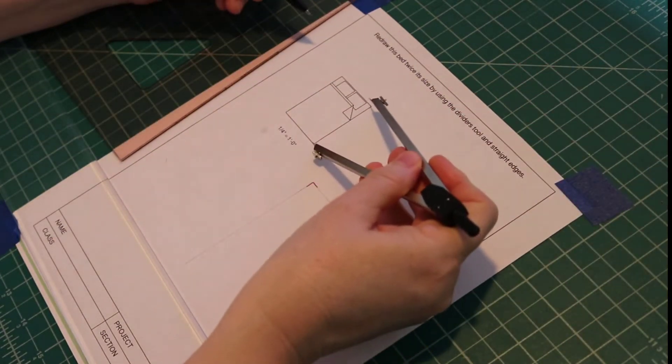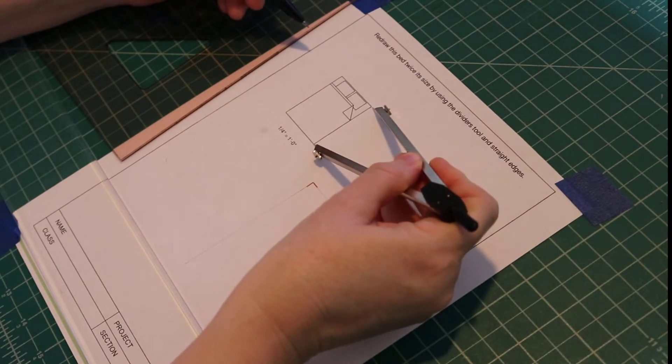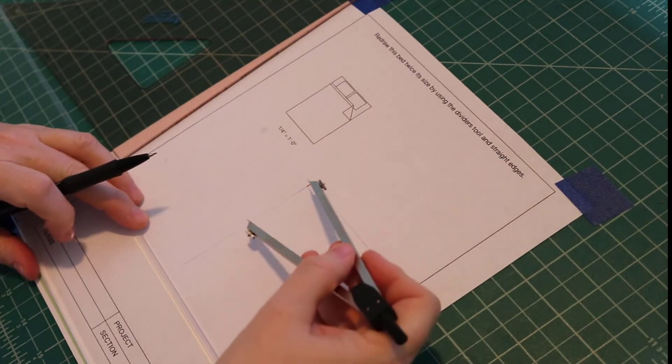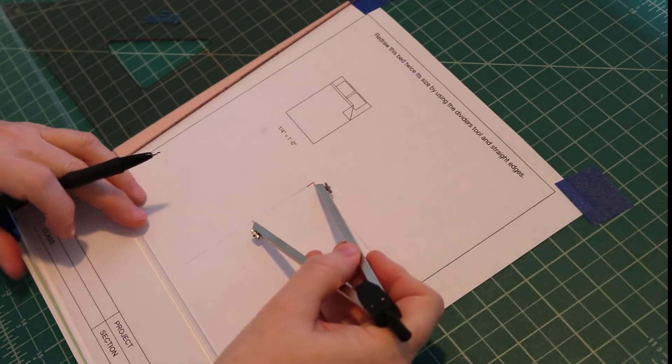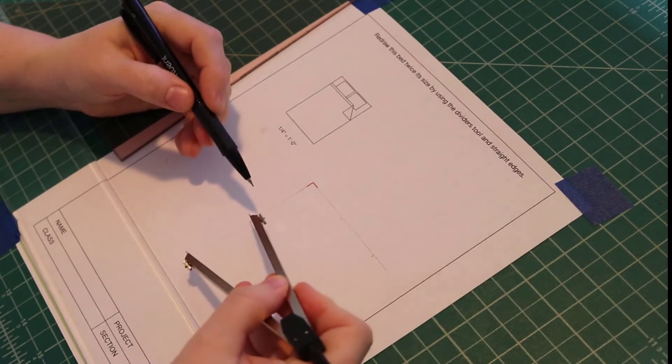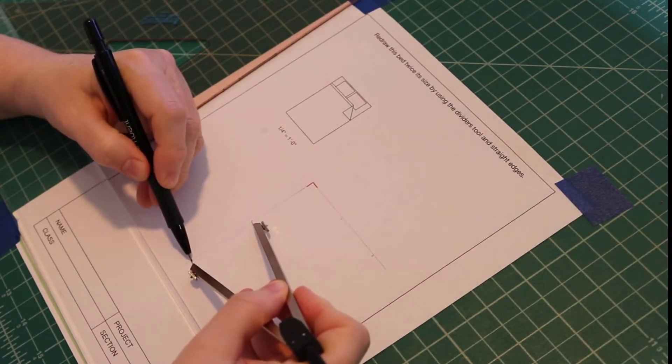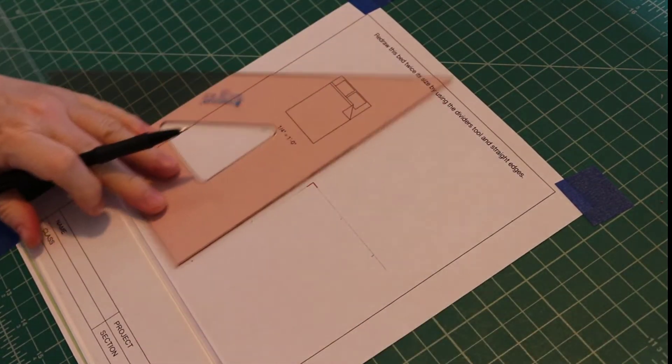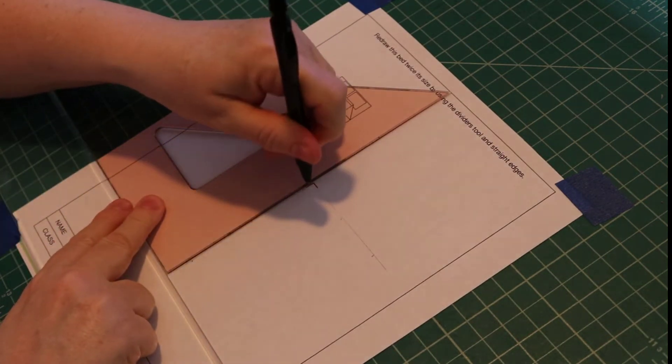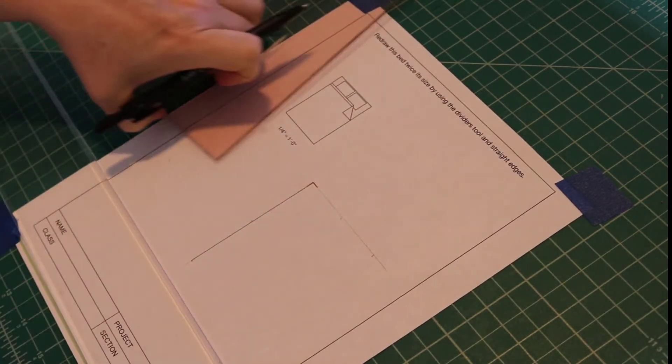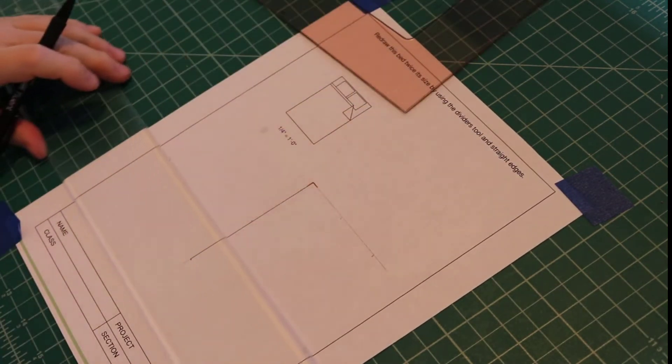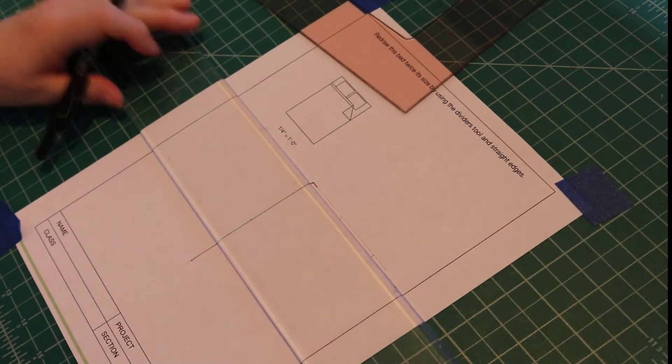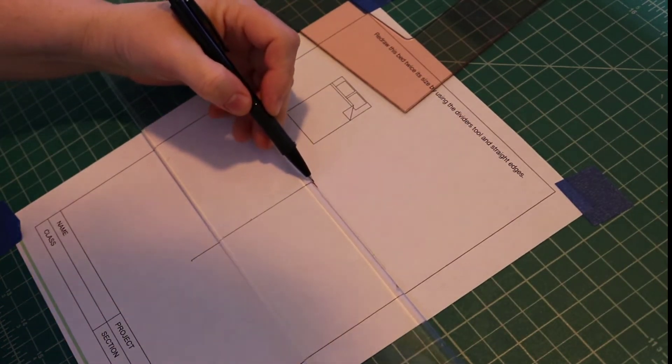Then I'll mark off the length and double that. Now I'll go back and darken in these lines.